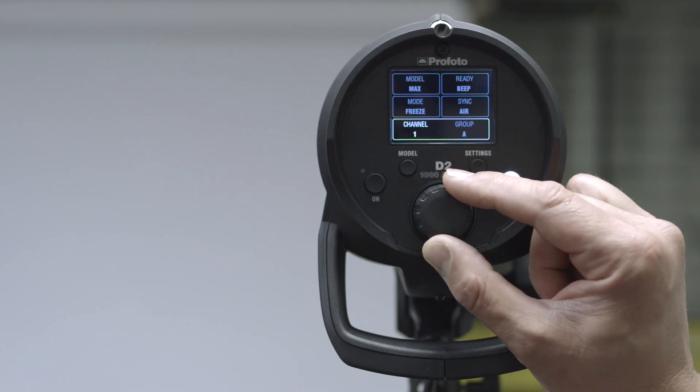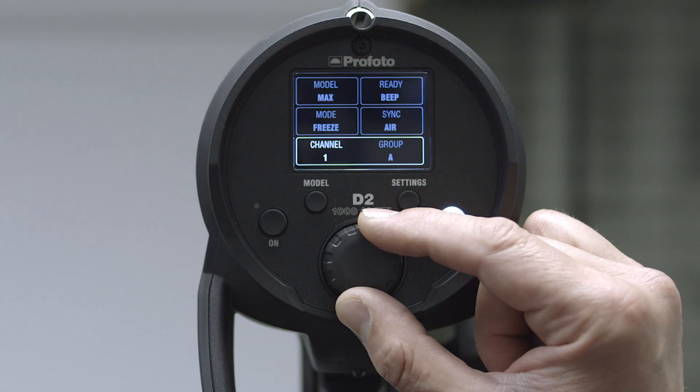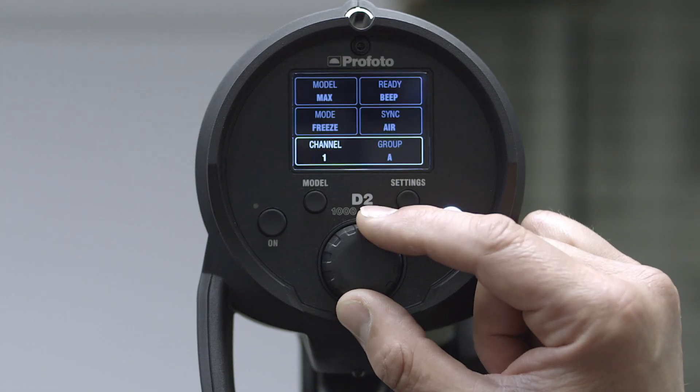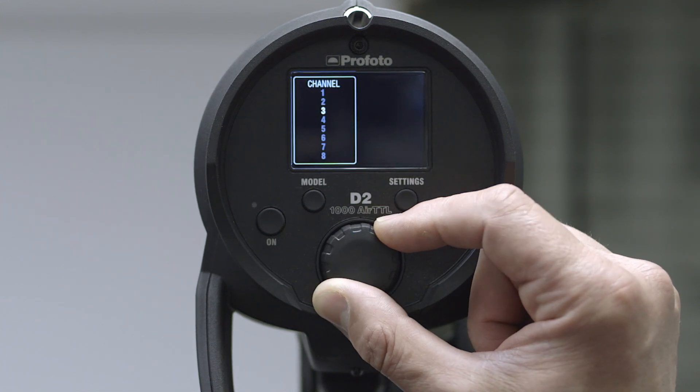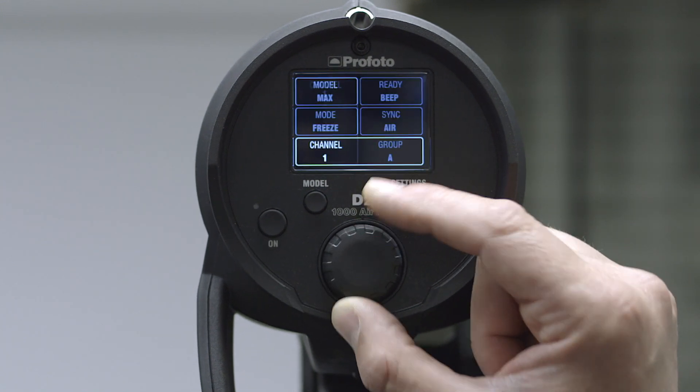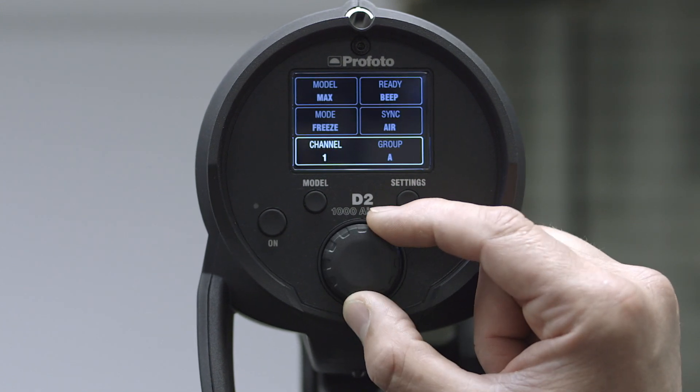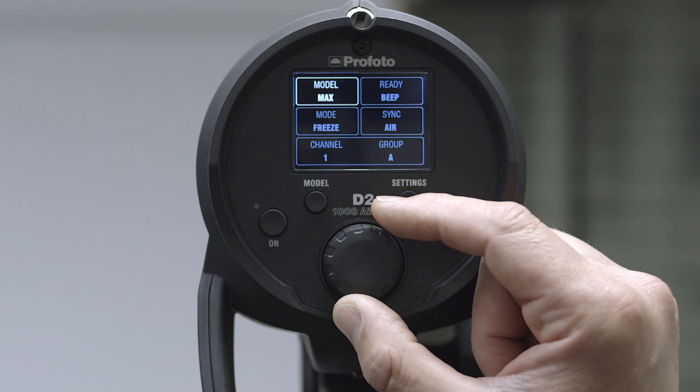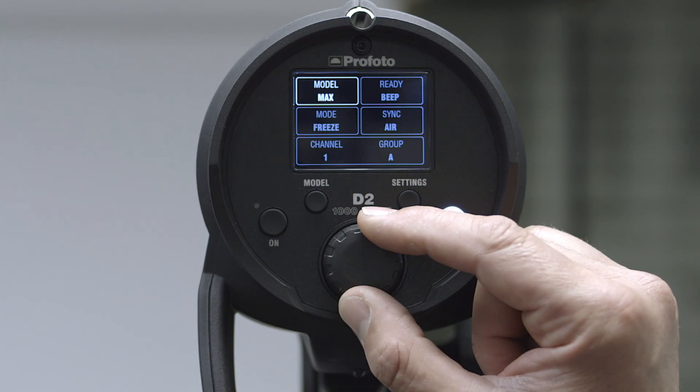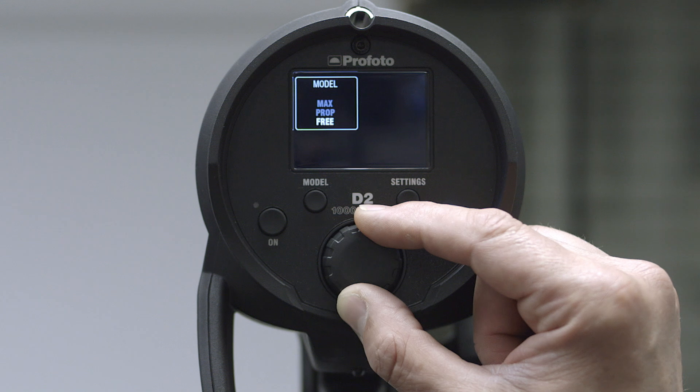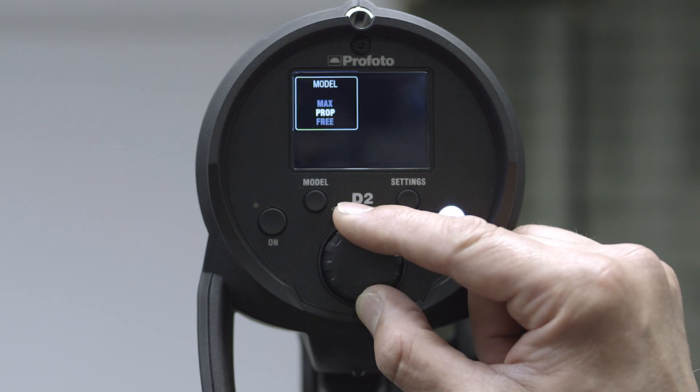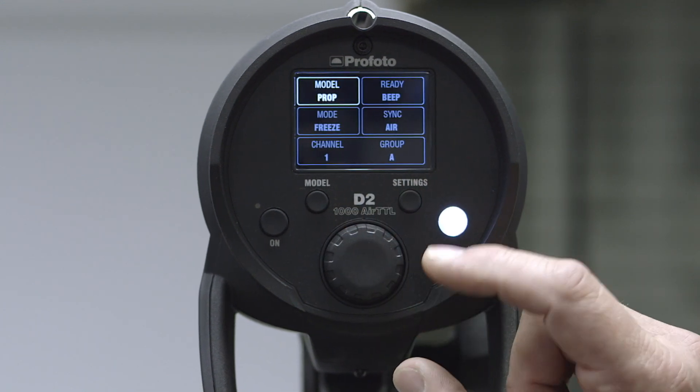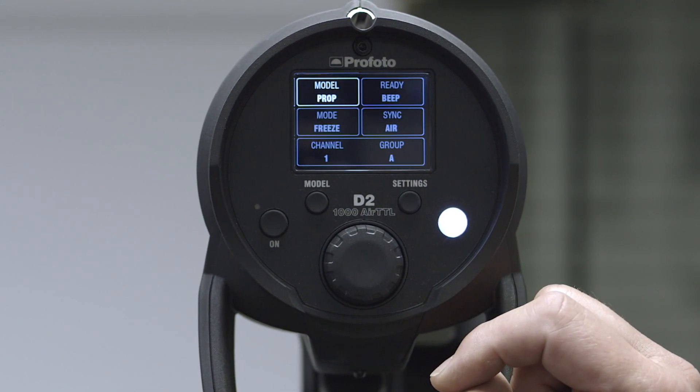So if for instance I want to change to channel, I select that, hold it in, and just scroll down to channel four, back to channel one. If I want to change the modeling light to proportional, I just push, select that, change to proportional or three, and then it's set. Simple as that.